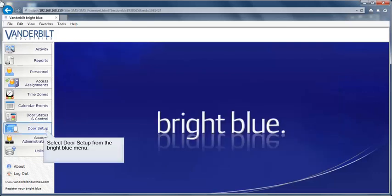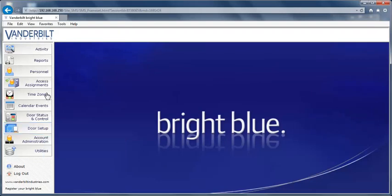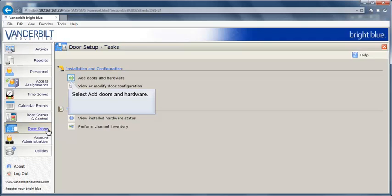To begin, select Door Setup from the Bright Blue menu. Select Add Doors and Hardware.